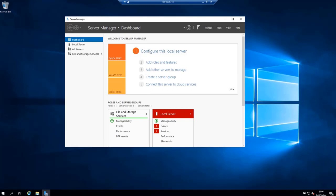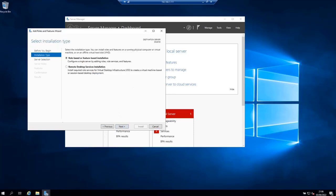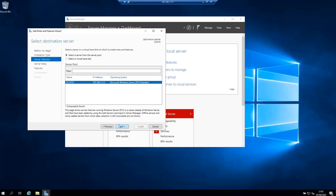Once you have the server manager open click on the link add roles and features and it is going to open the add roles and features wizard. Click next. On this page select role based or feature based installation and click next.